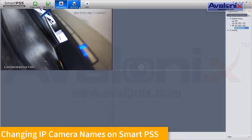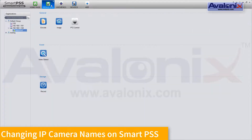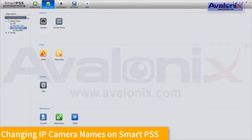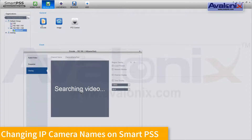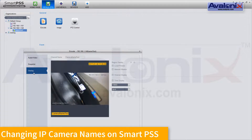So what we're going to do here is move over to device configuration, select our device here, and the camera itself. Under the camera, we're going to select ENCODE, and then Overlay.